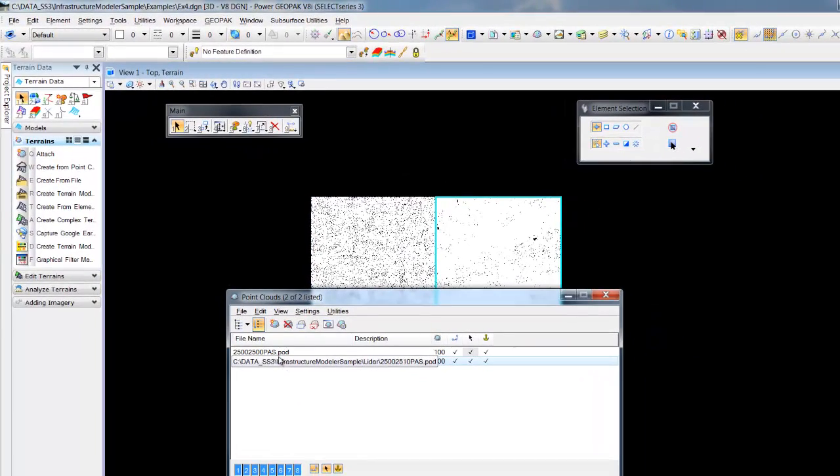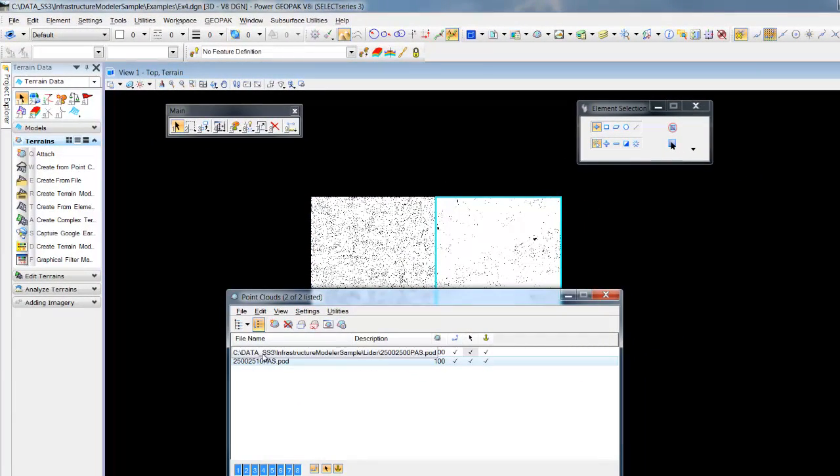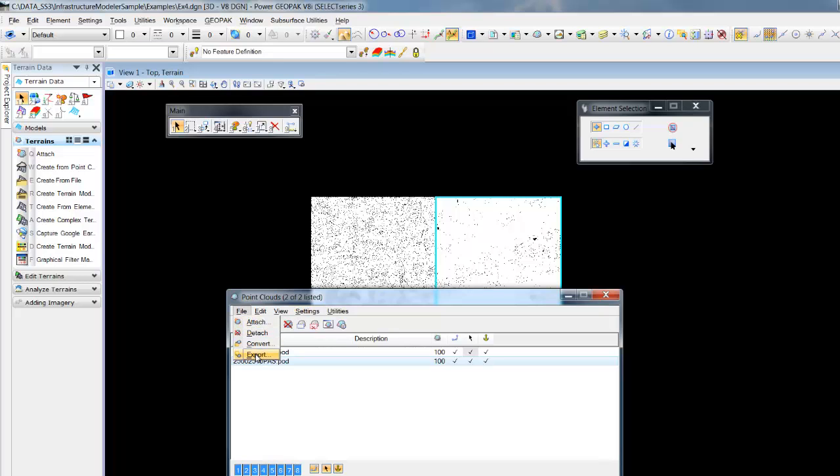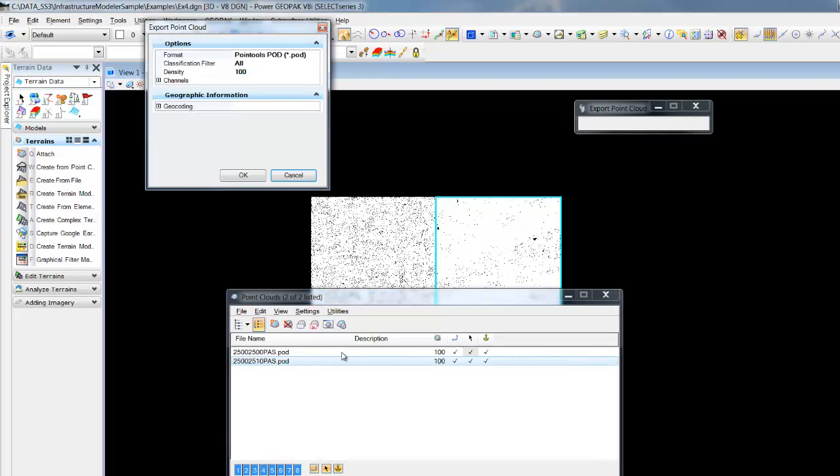So the base tools in MicroStation allow for the exporting of point clouds, so we can export any selected clouds. If we select multiple tiles, they'll all select into one POD file.